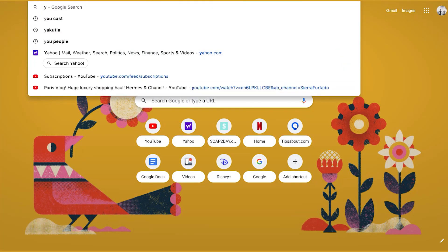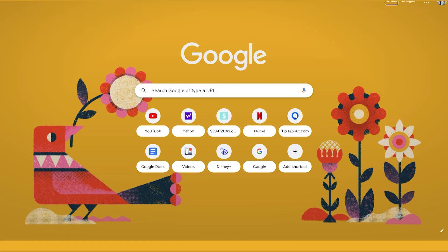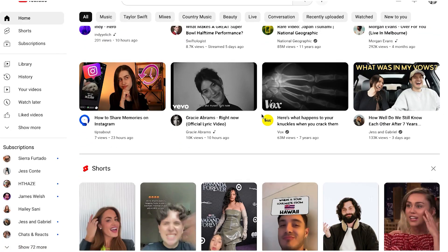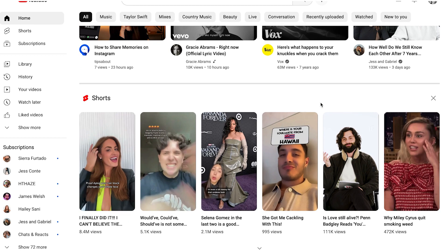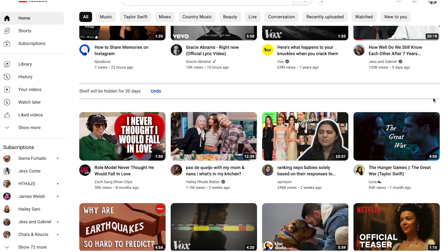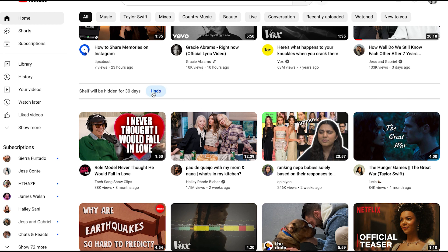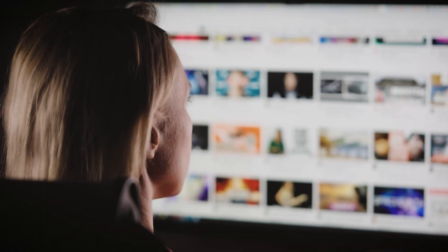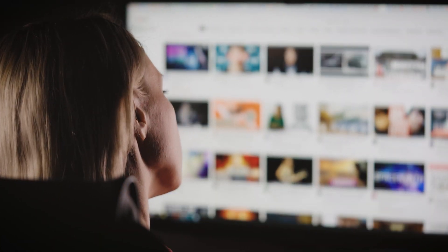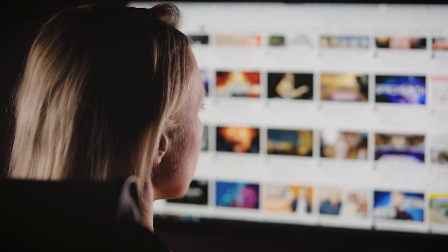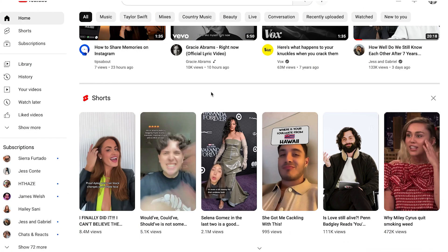Let's proceed with the video. Open YouTube and from the YouTube home feed, scroll until you see the YouTube Shorts section, then just click on the X sign. By doing this, the YouTube Shorts section will be hidden for 30 days only, and after that period they will reappear. But you can keep doing this after every 30 days, and you can always click on undo if you want them to reappear again.